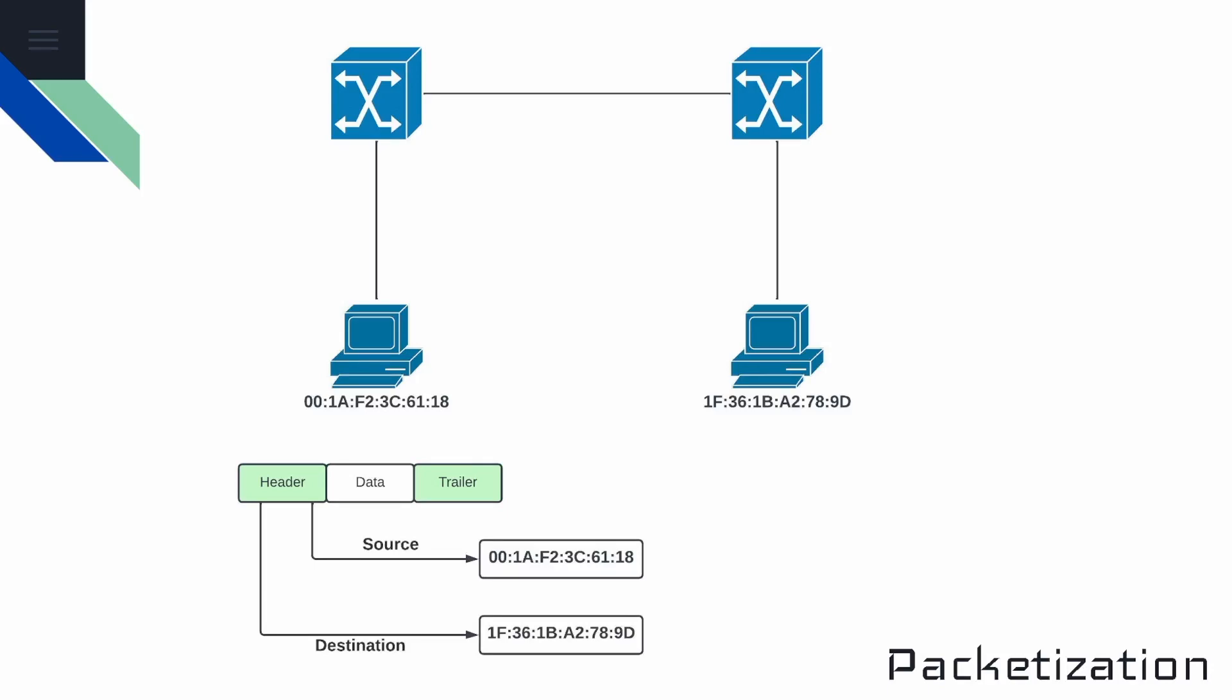In terms of MAC addresses, there's three basic types. The first is a unicast address, and that represents a single network interface card. This is a device such as a computer or a phone, for example. It represents a single device.